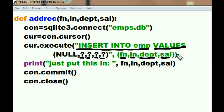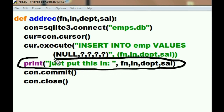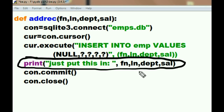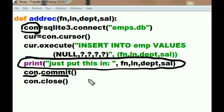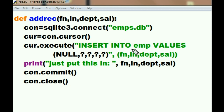Once the insert is done, the system prints a confirmation to the screen showing the first name, last name, department, and salary that were just inserted — not the best solution, but this is only the second lesson and it will be improved. Then con is asked to commit — write all that data to disk — and finally to close the connection to the emps database. That's it: your data is now in the imp table of the emps.db database.